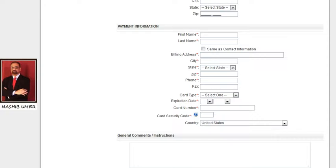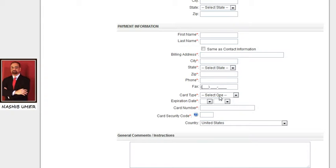Next, payment information: first name, last name. The billing address is very important — please make sure you are using the billing address where you receive your credit card bill, otherwise your order will not be processed. Enter city, state, zip code, phone number, fax number if applicable, credit card type, expiration date, card number, card security code, and country.